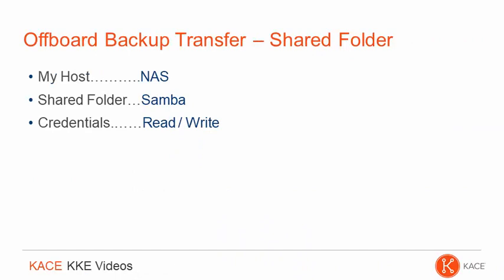In my case, I've got a Network Attached Storage or NAS appliance. I've created a shared folder already and assigned a set of credentials read-write permissions to it.